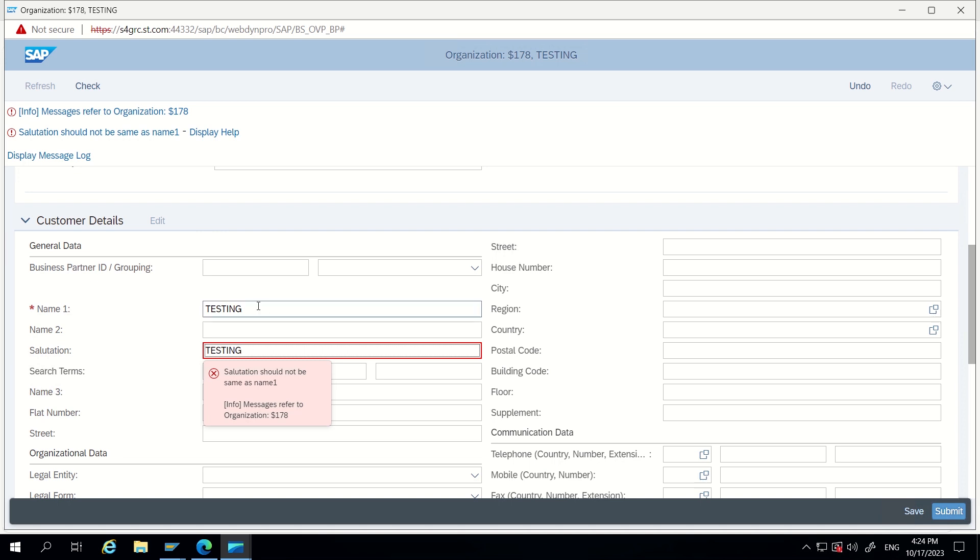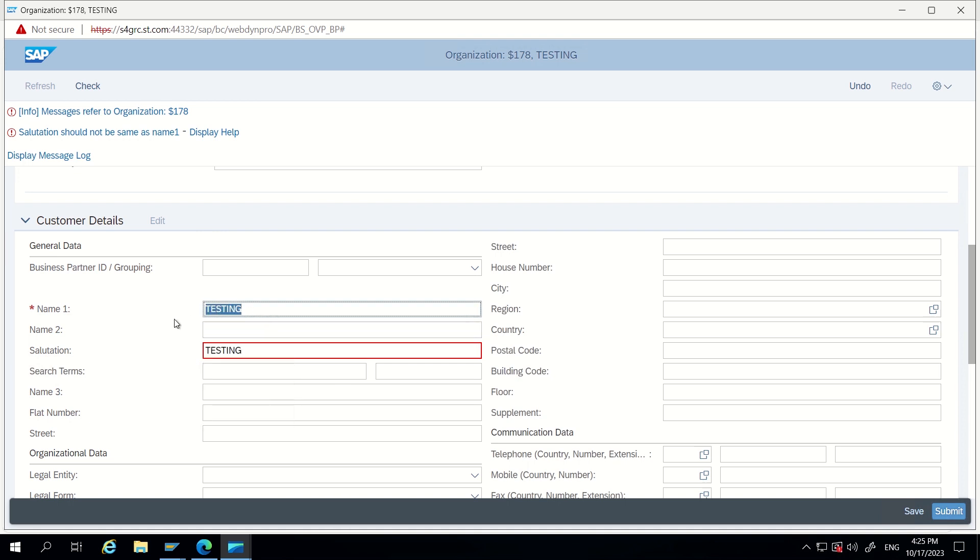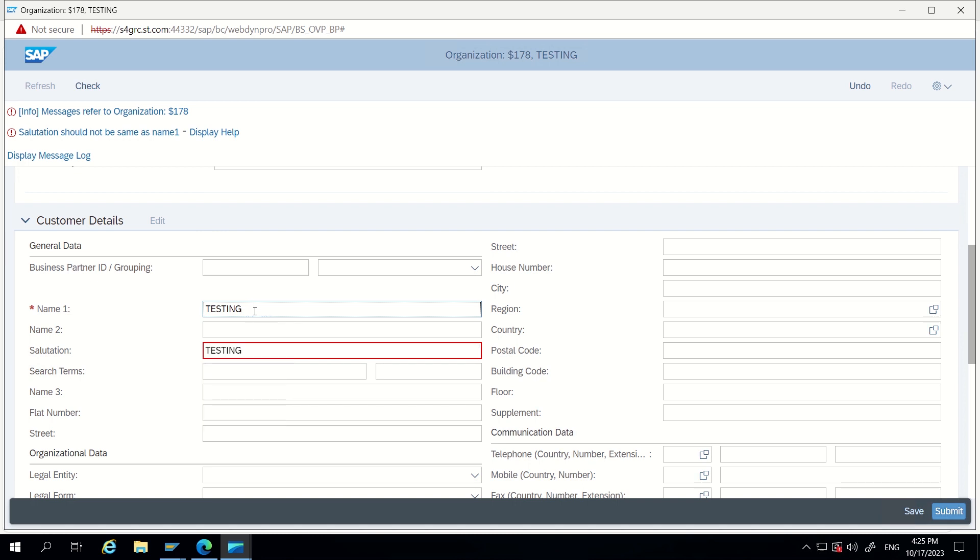Like that, whenever both attributes are in same entity it will be very easy from BRF, because both will come from same context. That's it guys for today's video. This is just, I know this is very small topic. I will cover rest others, like if we want to do cross entity validation, then how can we do it. That I will discuss in next video. That will be a bit lengthy. Thank you guys.